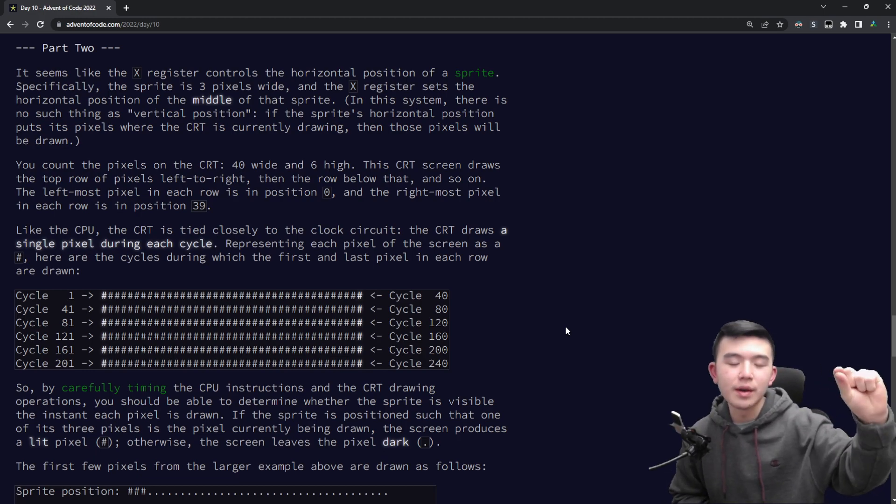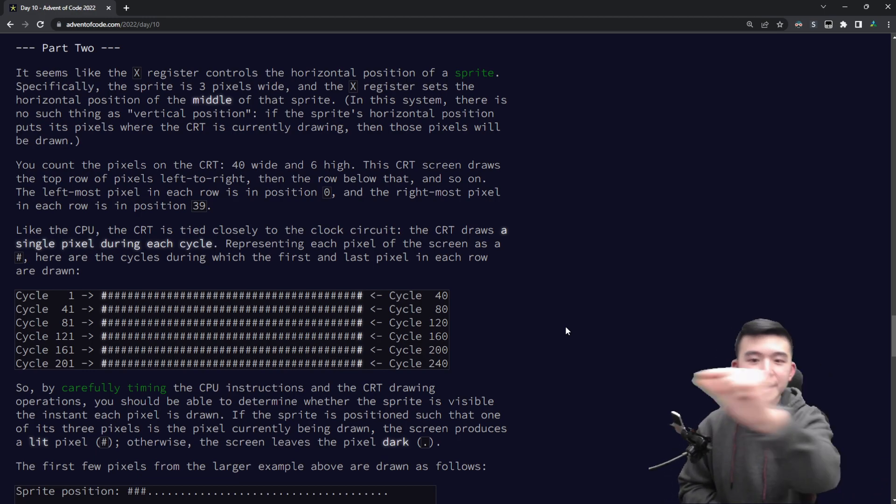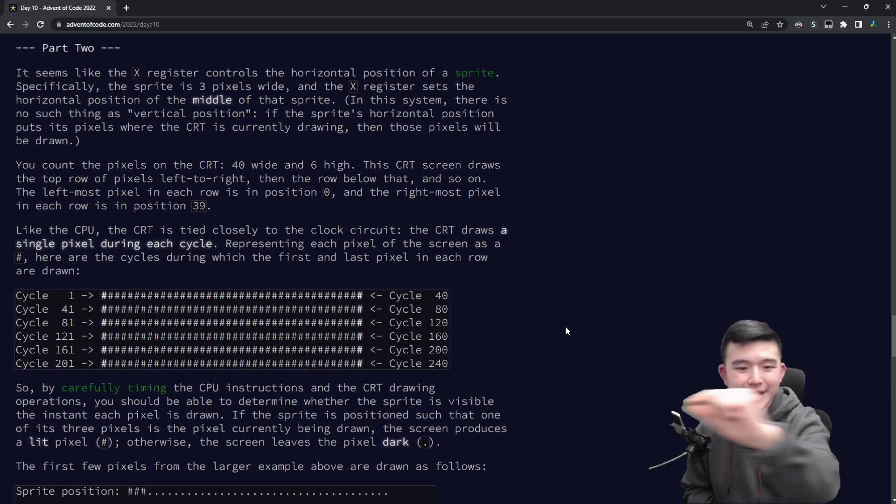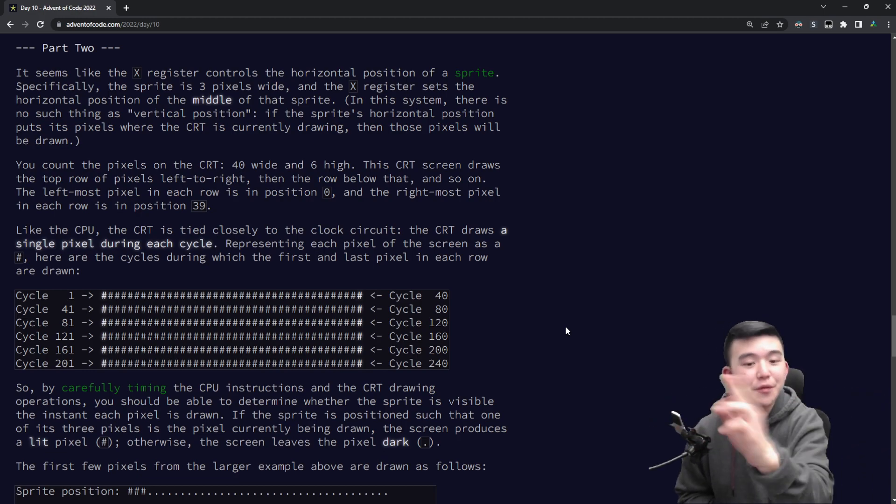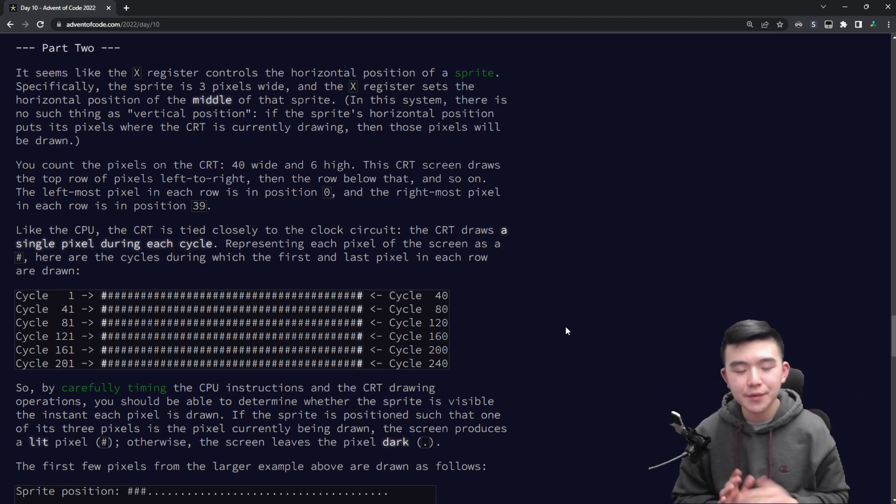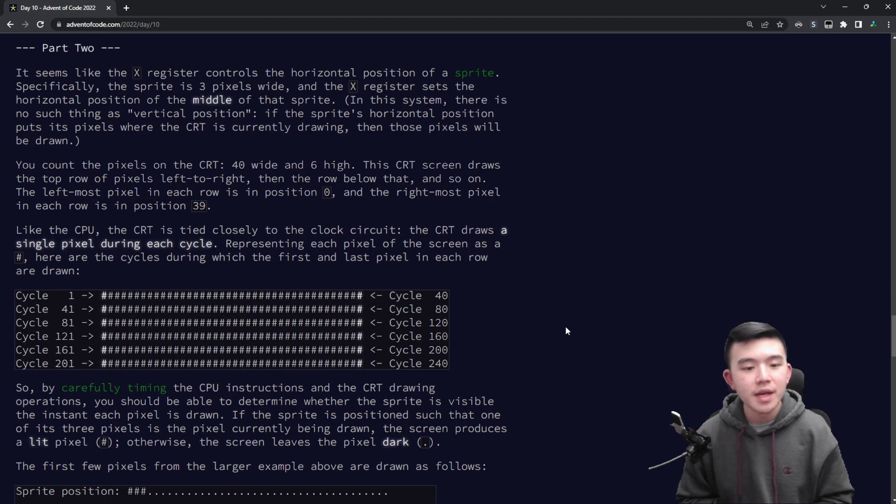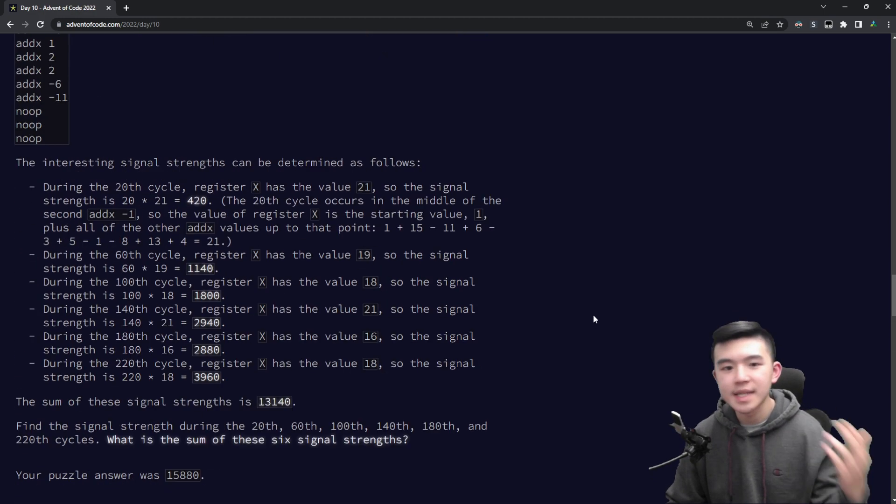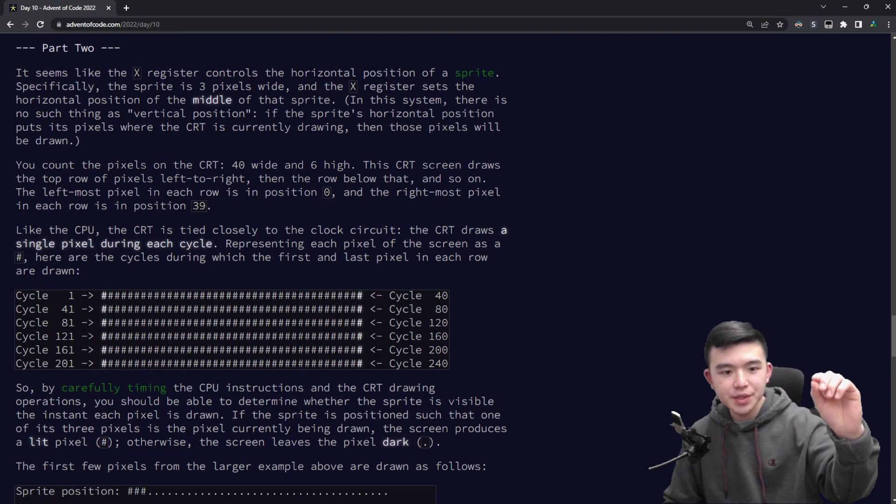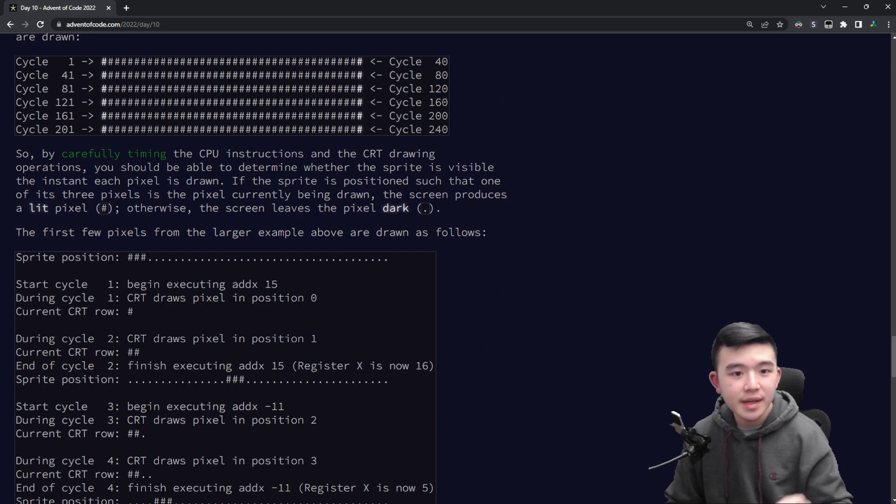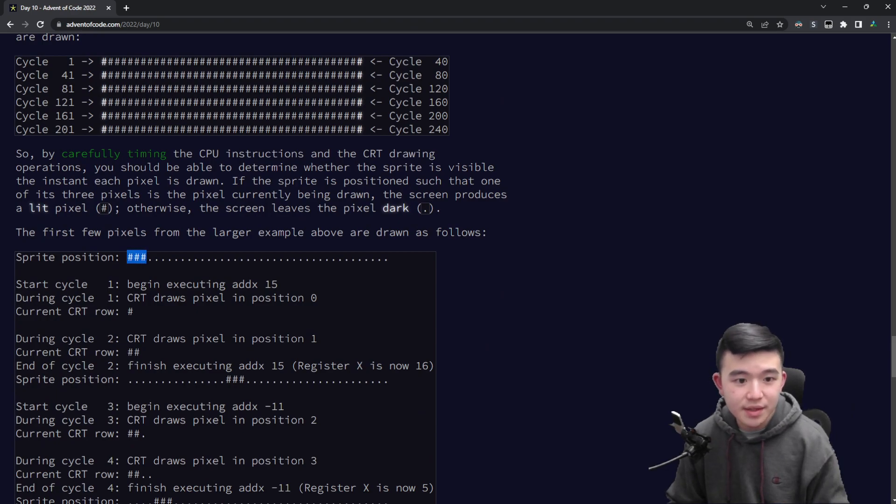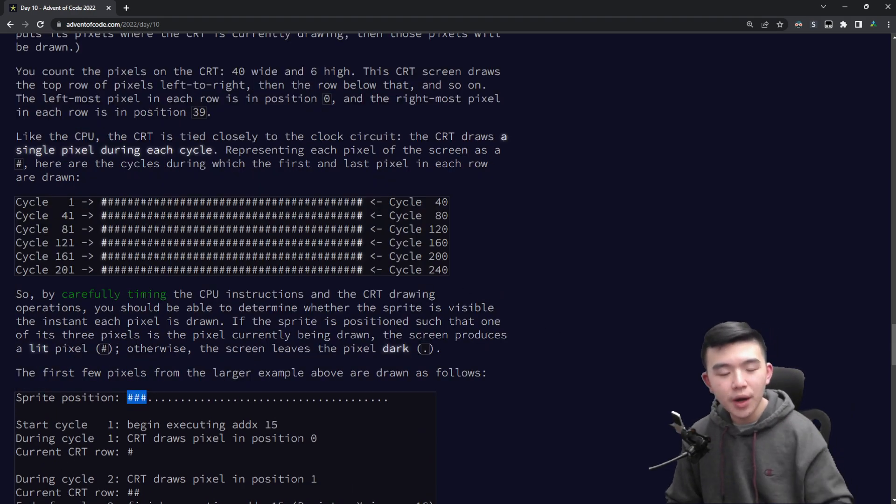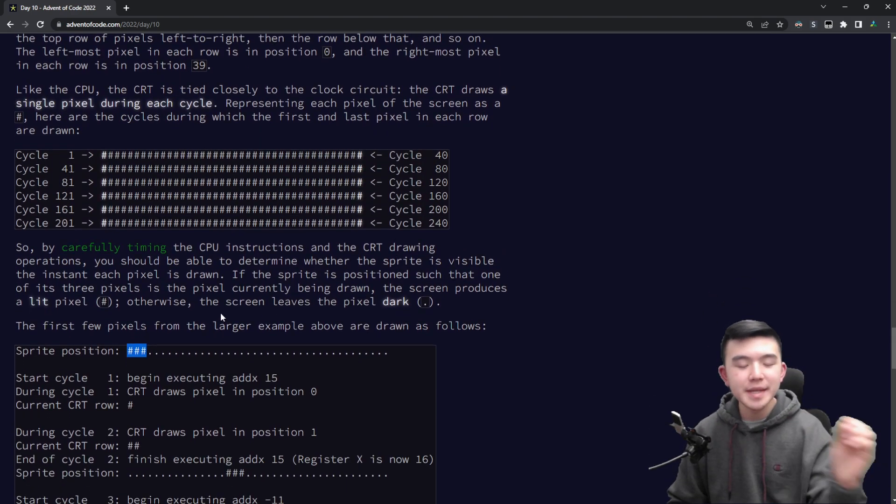So how this works is the cathode ray tube, the CRT, is going to draw line by line or row by row and it keeps track of a sprite as it's drawing. So this sprite is initially located at x position one, so this sprite only has an x coordinate, it doesn't have a y coordinate, and it's going to move back and forth several times depending on the value of x.